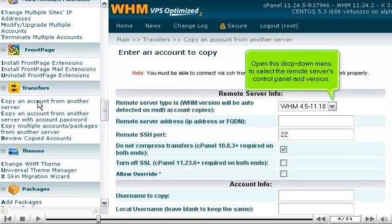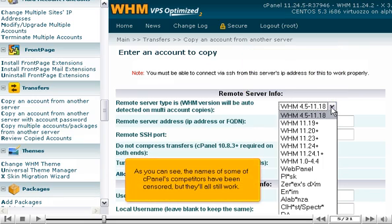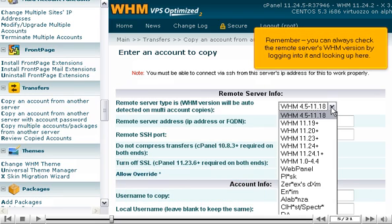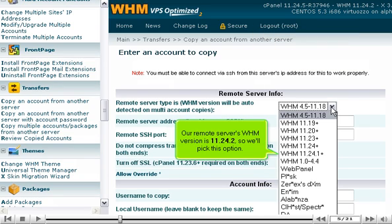Open this drop-down menu to select the remote service control panel and version. As you can see, the names of some cPanel competitors have been censored, but they'll all still work. Remember, you can always check the remote server's WHM version by logging into it and looking up here. A remote server's WHM version is 11.24.2, so we'll pick this option.